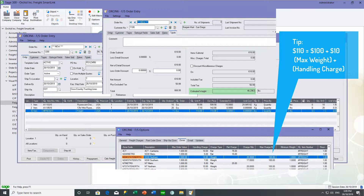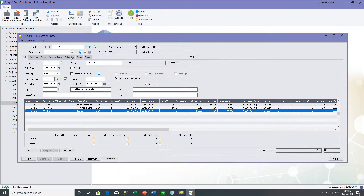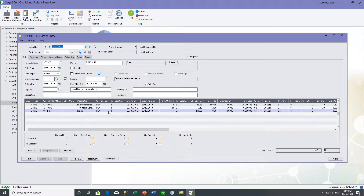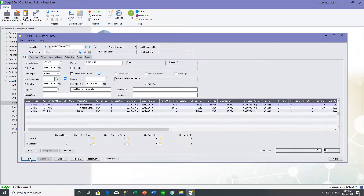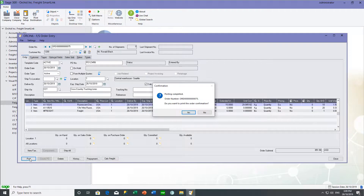The order has maxed out at $100 for the weight charge. If I go ahead and post this order, FreightSmartLink will recognize that the freight item is already there, so it wouldn't re-add it. But had the freight item not been there — if I hadn't clicked Calc Freight — it would have added that line automatically.